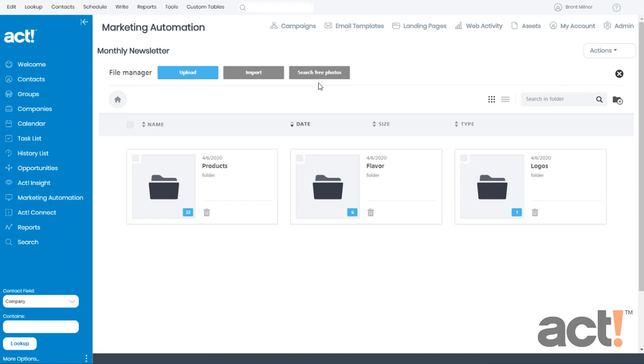Once you've found the photo that you want from any of these three areas, you can import them into your ACT Marketing Automation Library. I want to give you a quick word of advice though. It's a good idea to organize your files into folders so that they're easier to find down the road. The New Folder button on the right lets you create folders and then you can name them.